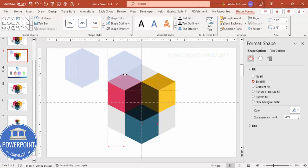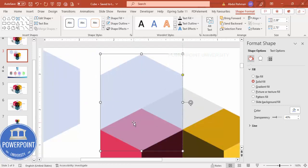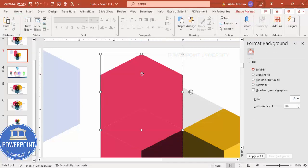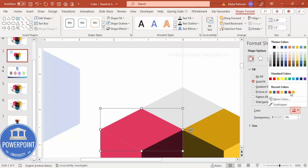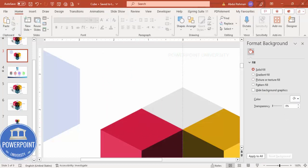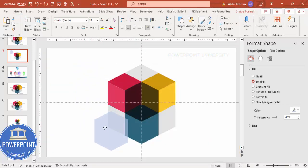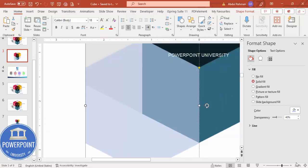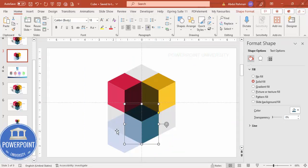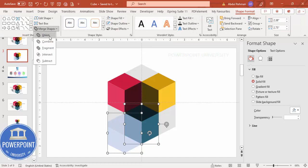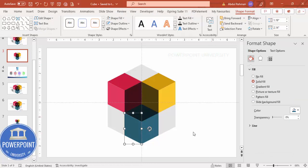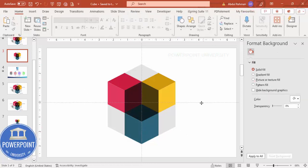Do the same for the pink hexagon: duplicate the shape, place it exactly on top of the pink one, make sure it is properly aligned. Select the shape, hold Shift, select the pink hexagon, go to Merge Shapes > Fragment, delete the unwanted part, and give the remaining piece a darker tone.